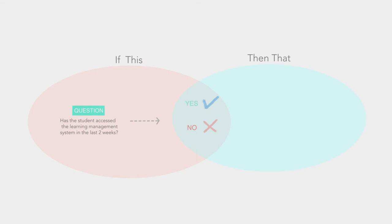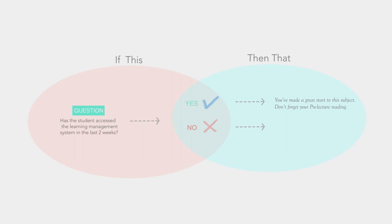So, if a student has accessed the learning management system in the last two weeks, then he or she will receive an encouraging welcome email to the subject. If a student has not accessed the learning management system in the past two weeks, then he or she will receive a friendly enquiring email.